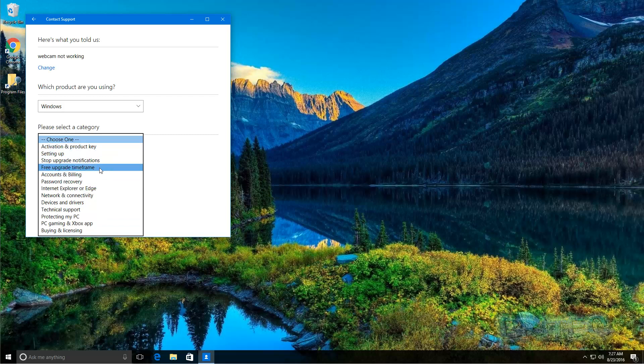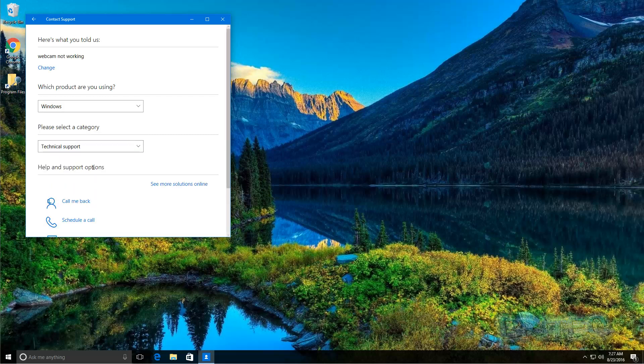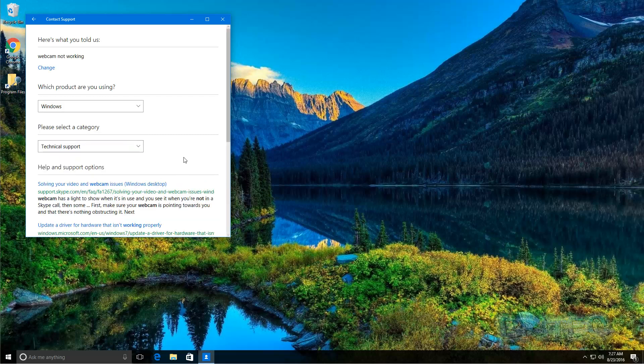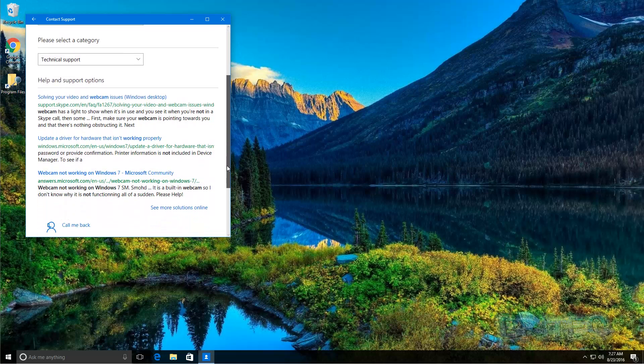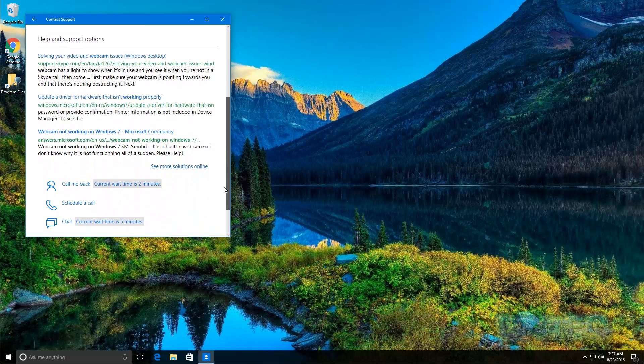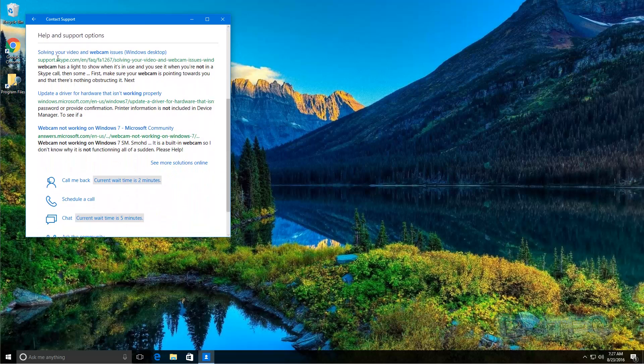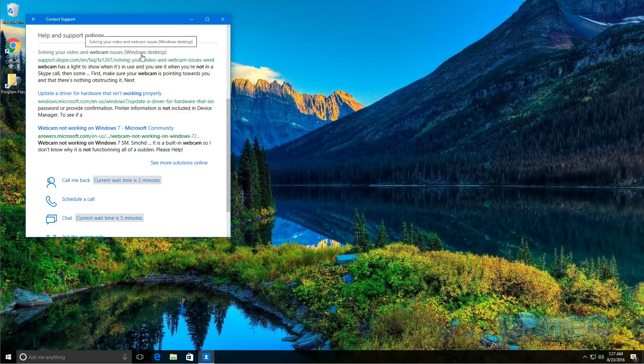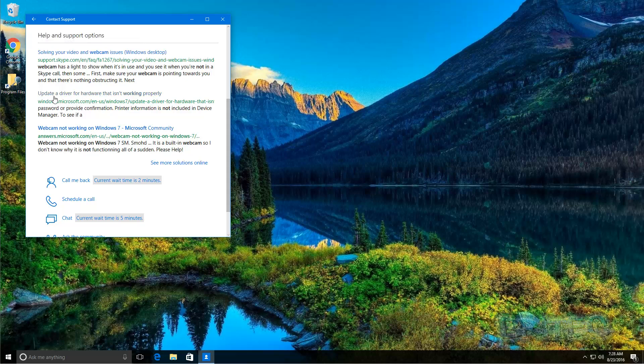Do this, come down here, move down help and support options. You can see here solving the video and webcam issue Windows desktop. You can see here there's a support page here. If you click on this it will take you there. Update the driver for hardware that isn't working properly, there's a link here. Also webcam not working on Windows 7, you've got a link here. You can also say call me back, current wait time is two minutes. You can do that here.